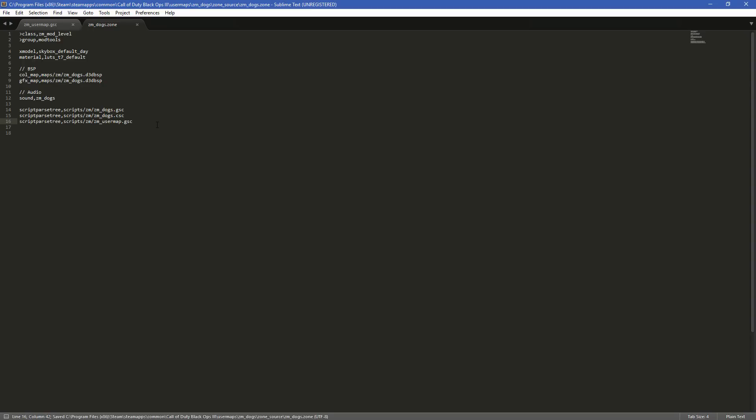So now our dog map will tell us to use the script parse tree, which is our location, scripts ZM, ZM user map instead of the shared one. So any changes that we made will now be ran only on this map. And then if you were to play the map, dogs would not spawn because you've disabled them through the script. So hopefully this video was helpful.